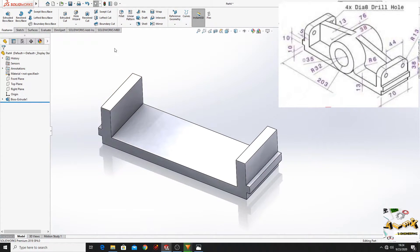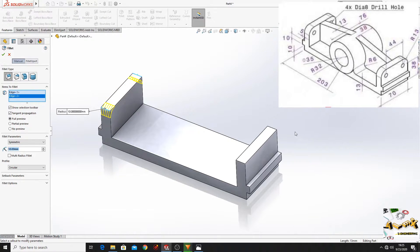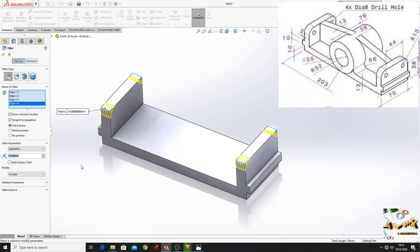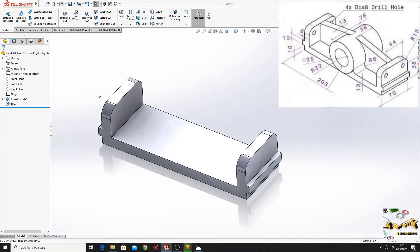And now select the Fillet command. Select these 4 corner edges, and here put 13 mm. Press OK.